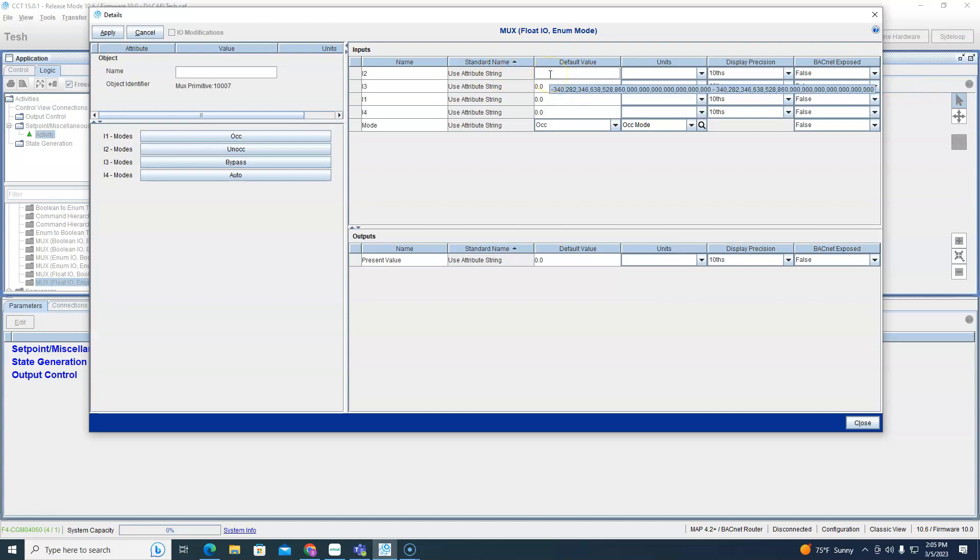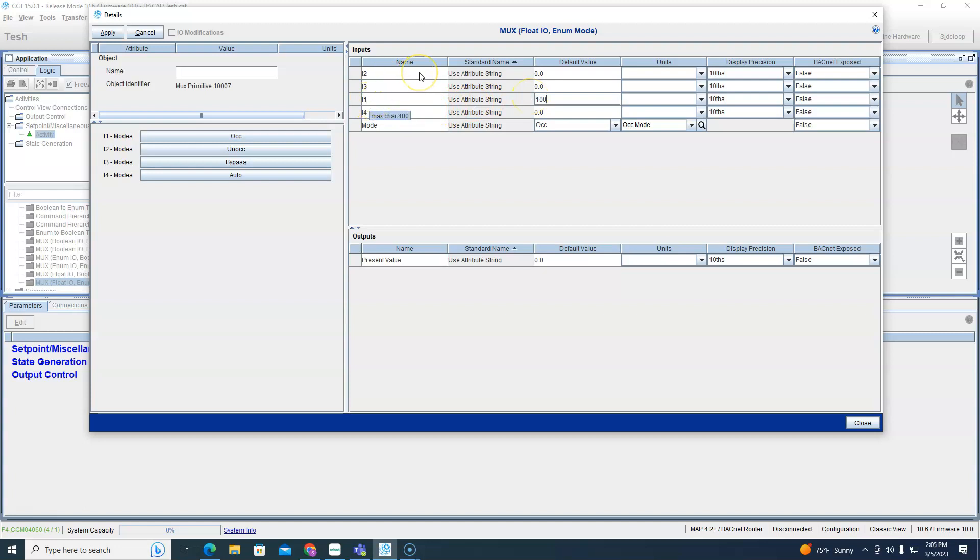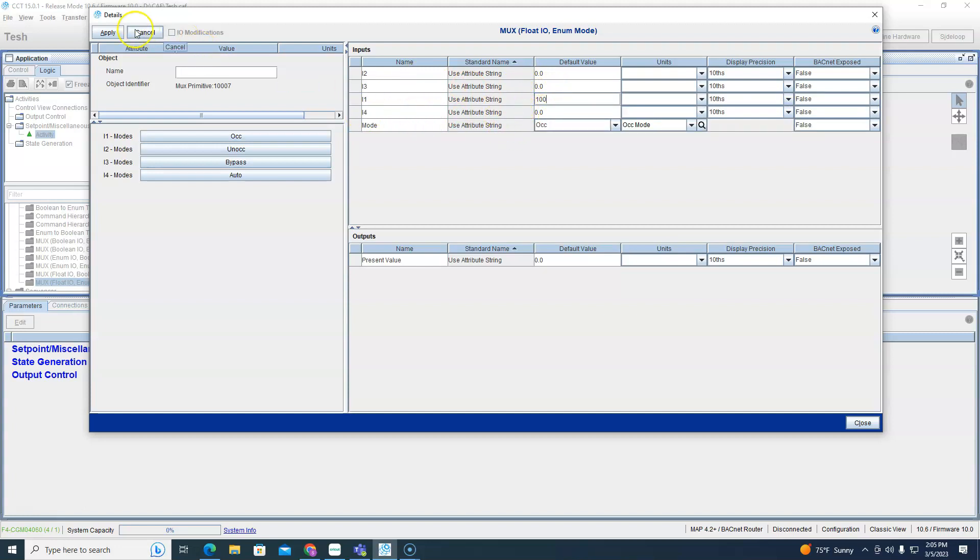So what can we do here? Well I mean we can modify this. Occupied we want it to go to 100 percent occupied. Okay perfect. Oh see I screwed up, that's not occupied that's unoccupied, one is down here. So you got to be careful, you got to watch where the numbers line up. Two is unoccupied, three is bypass, I'll leave that zero right now, and four is auto, we'll leave that.